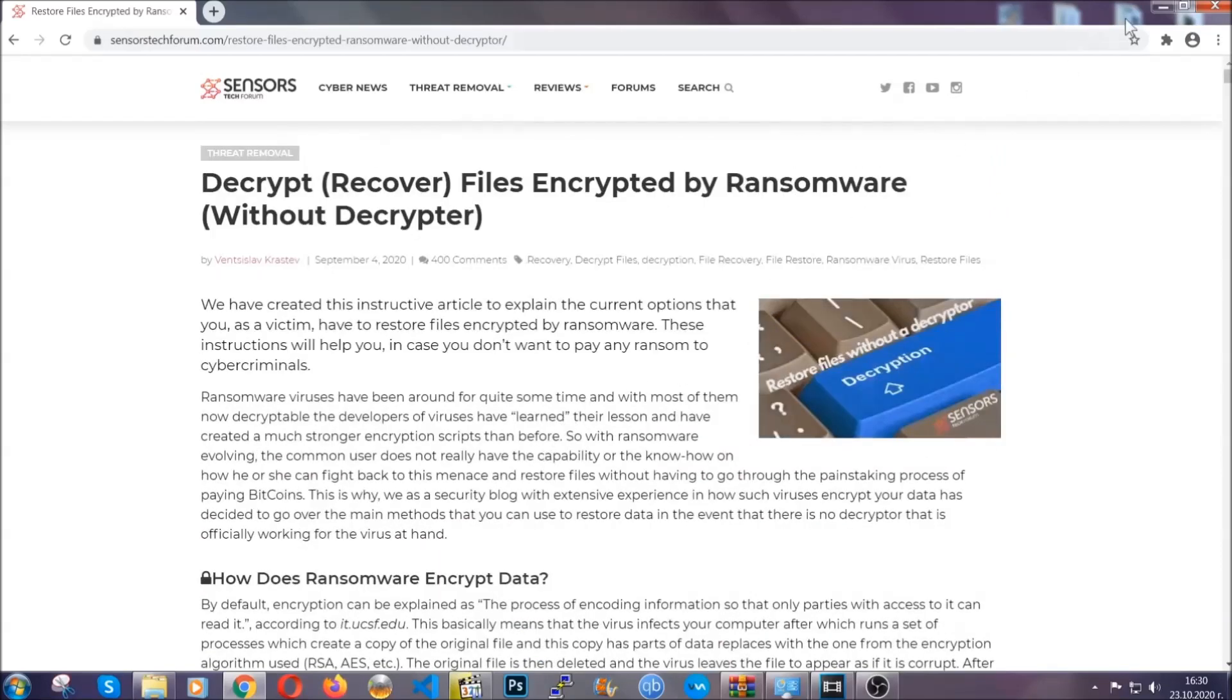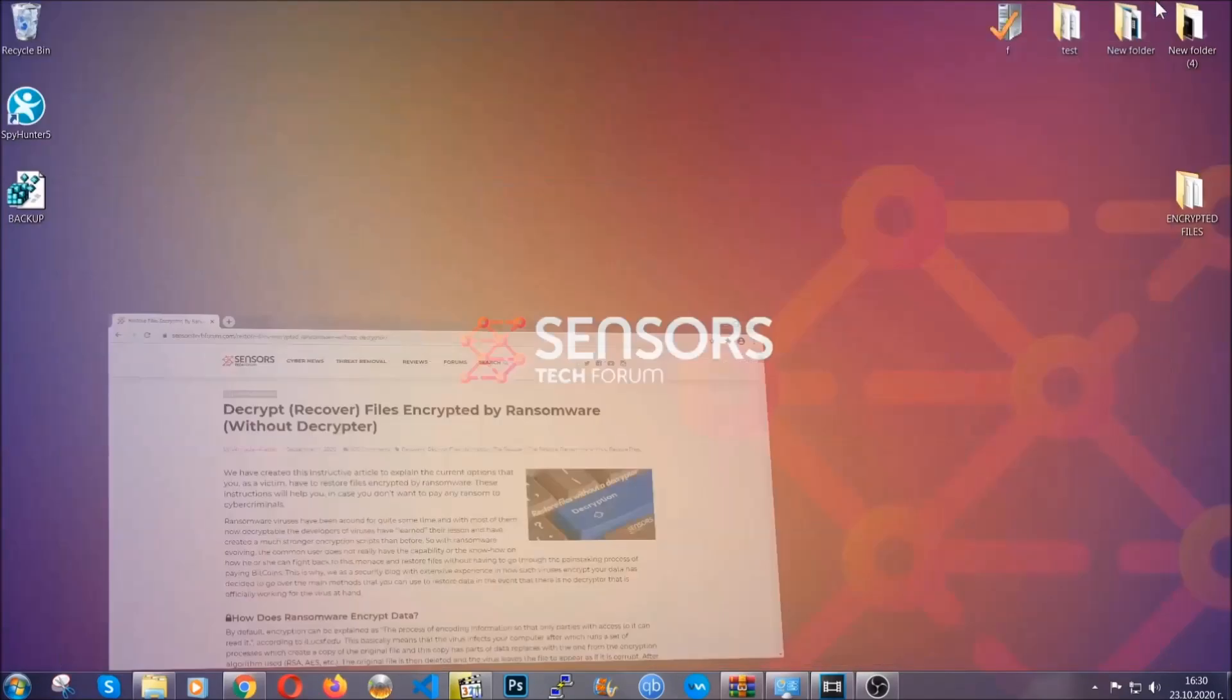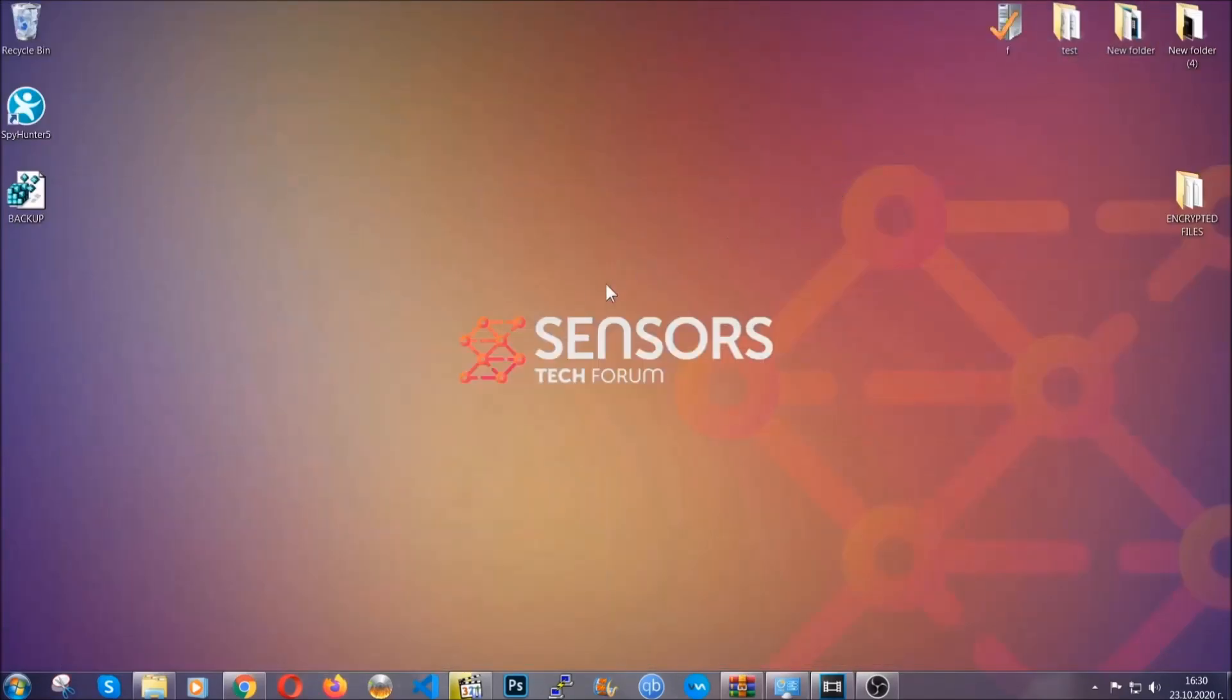Until then, until a decryptor is released, you should check the article in the description often.